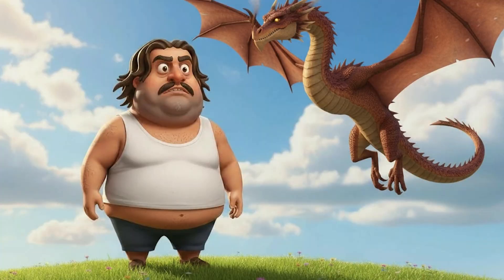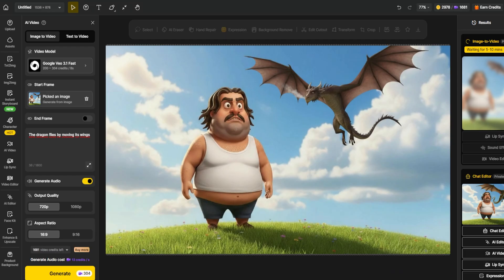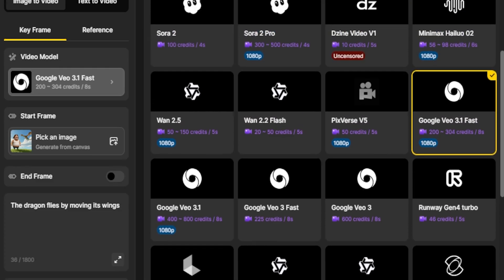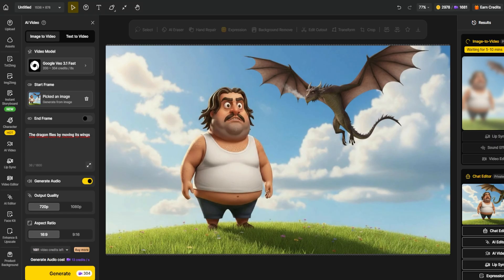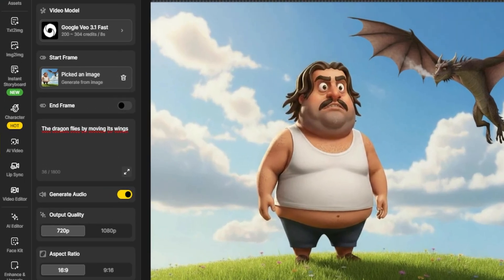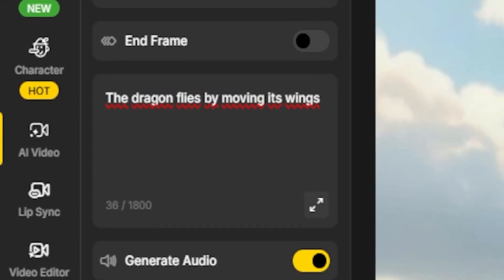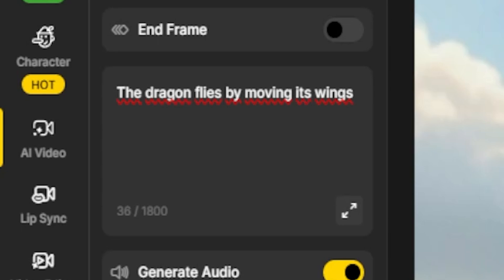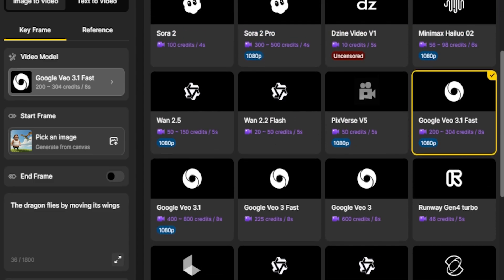Practical Example: Let's continue with the image we edited earlier — our character in the forest with the little dragon. We want to create a short clip where the dragon flies and the camera moves slightly to add a cinematic touch. For this, we'll use VO3, an incredible model known for its realistic motion and camera dynamics. Step 1: Go to the AI video section in DZine. Find the AI video section — this is where all the video models live. For our case, we'll select VO3.1 Fast.